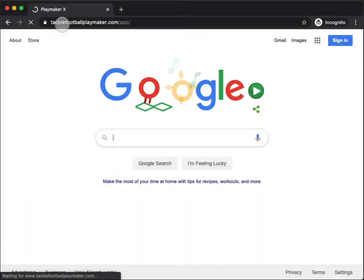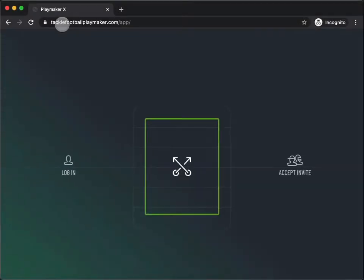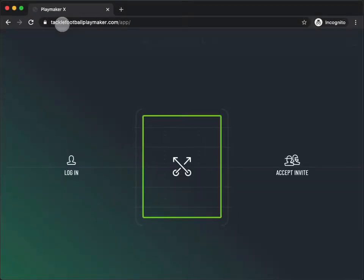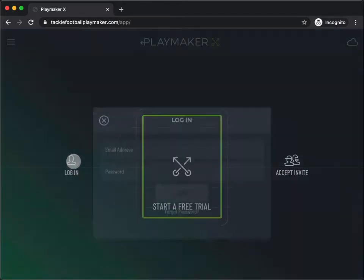Install the PlayMaker X app for iOS or Android, or visit our website in your browser. Tap Log In.